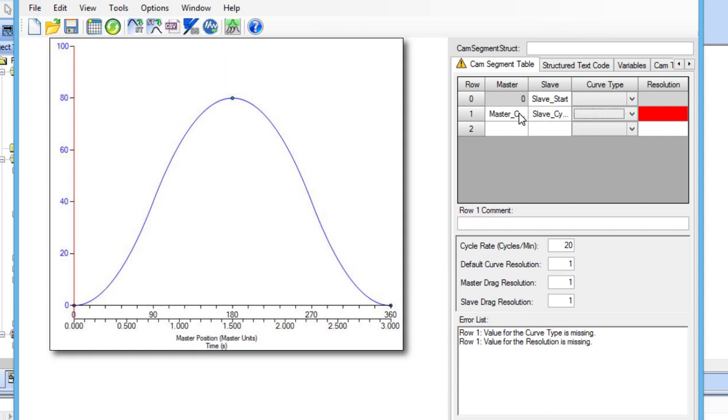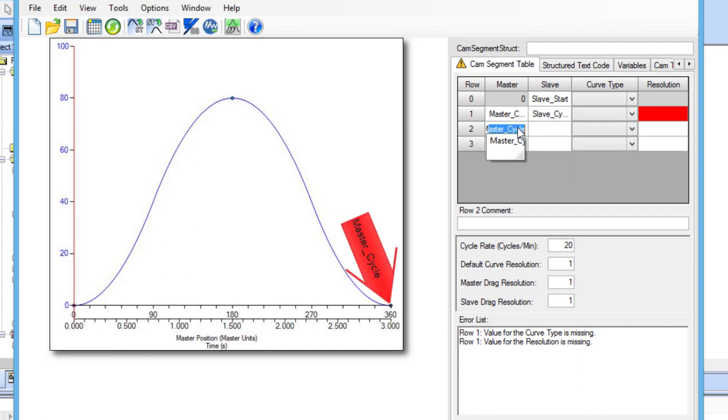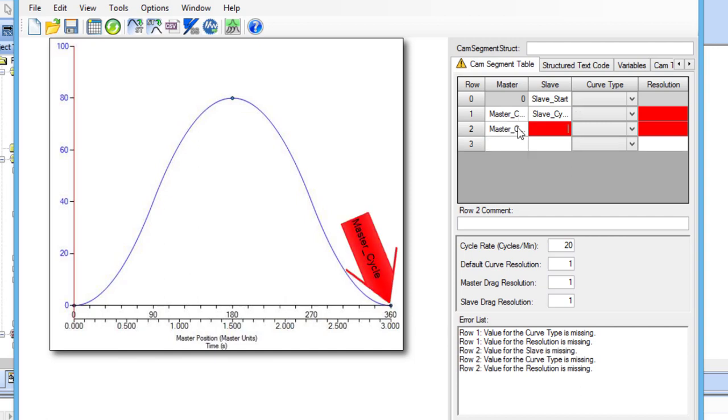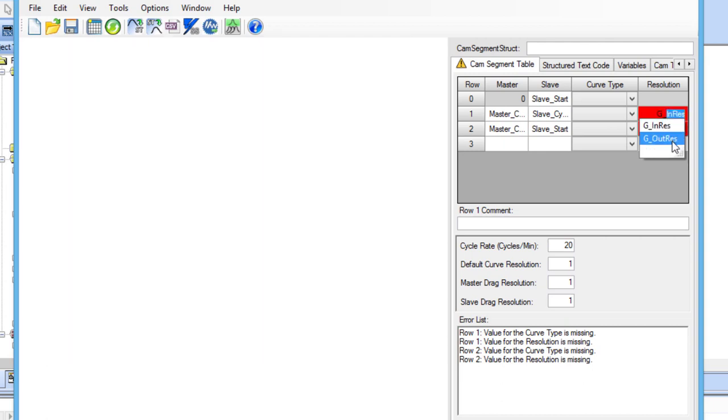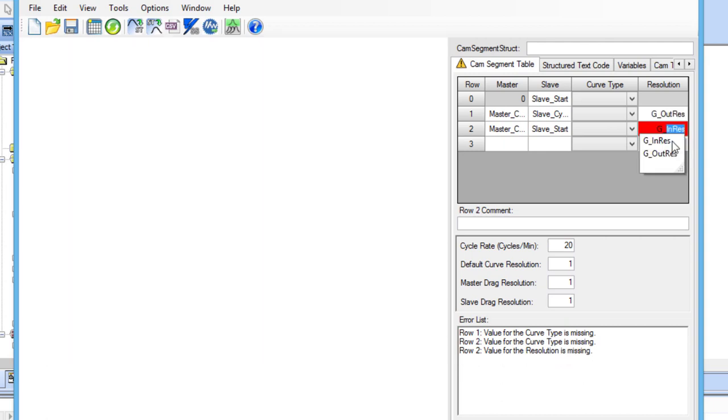In row 2, the master position should be set to the master_cycle variable, and the slave position should be set to the slave_start variable. The resolution in row 1 should be set to g_outres, and the resolution in row 2 should be set to g_inres.